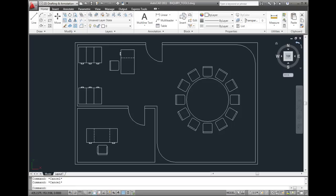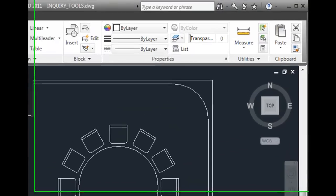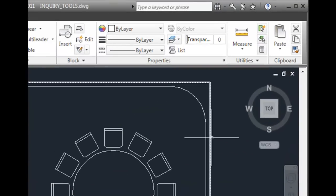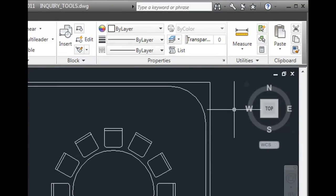AutoCAD provides a collection of tools you can use to measure objects in your drawing. You'll find these measure tools in the Utilities panel of the Home ribbon.